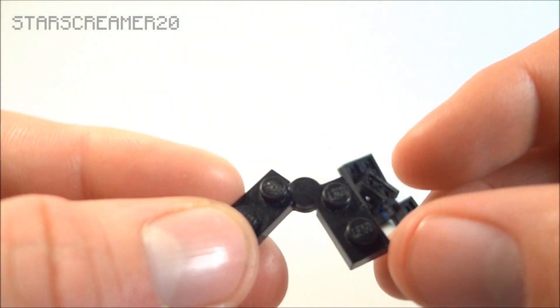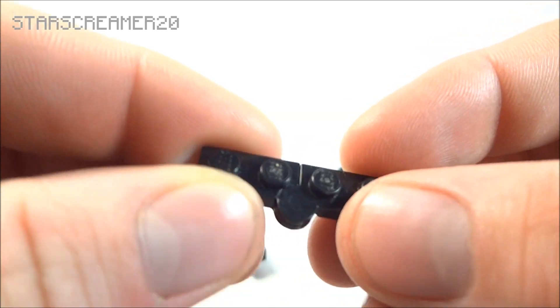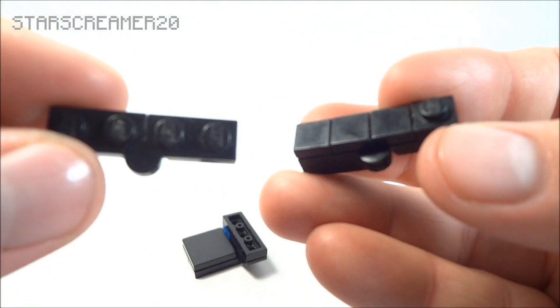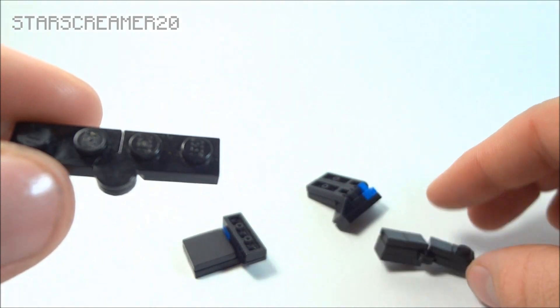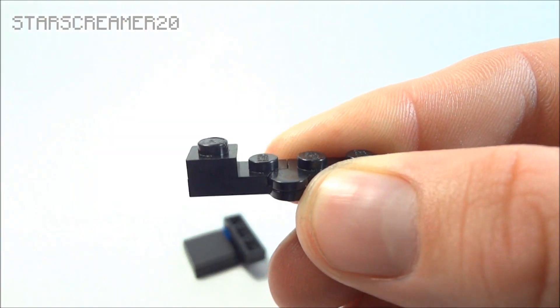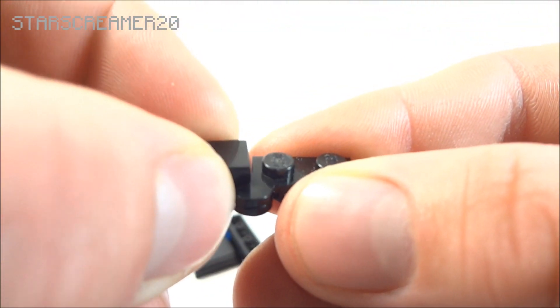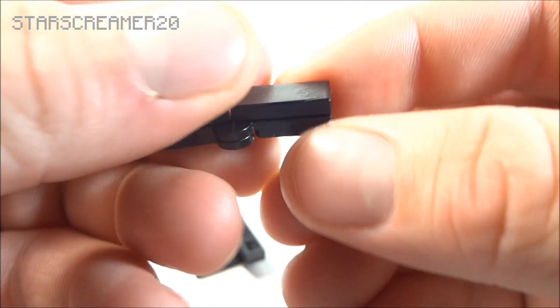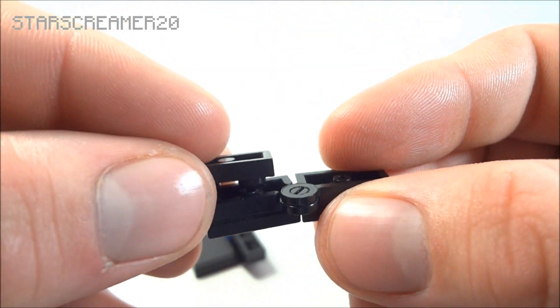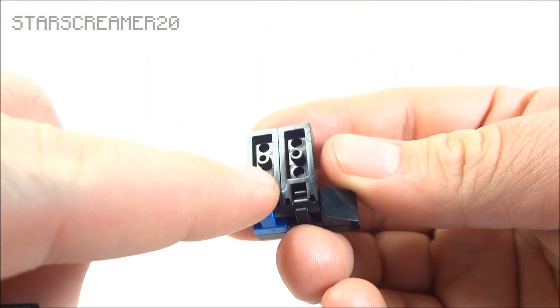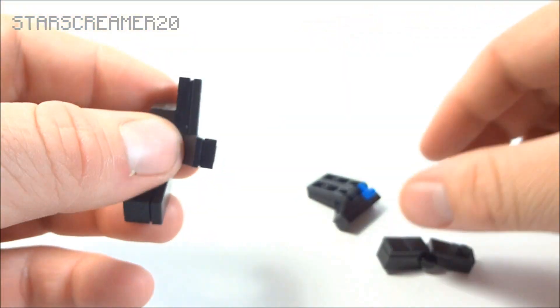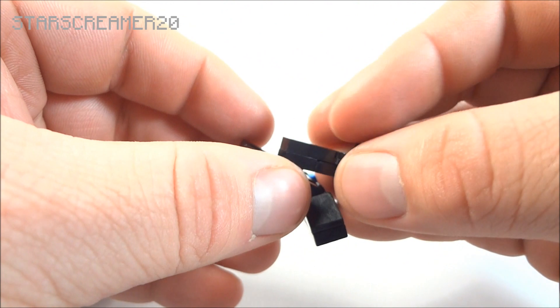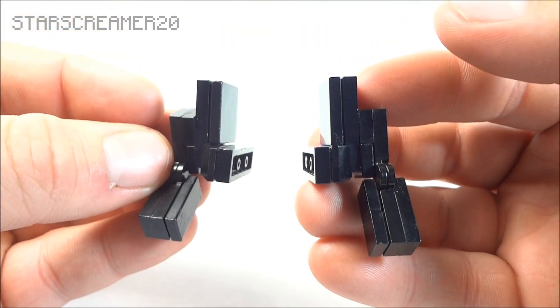Now for the arm. You need a hinge. This is going to face the same way. It's going to be put together a little different. One by one. One by one tile. Two by one tile. And flip it over. One by two plate. Take that. It's going to go on this one right here. And there we have his arms. Just like that.